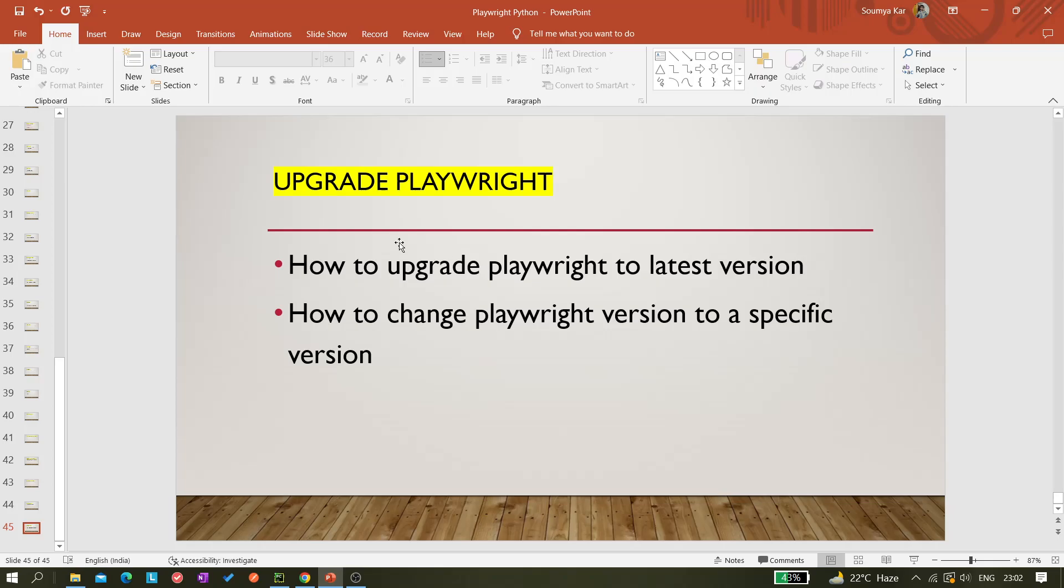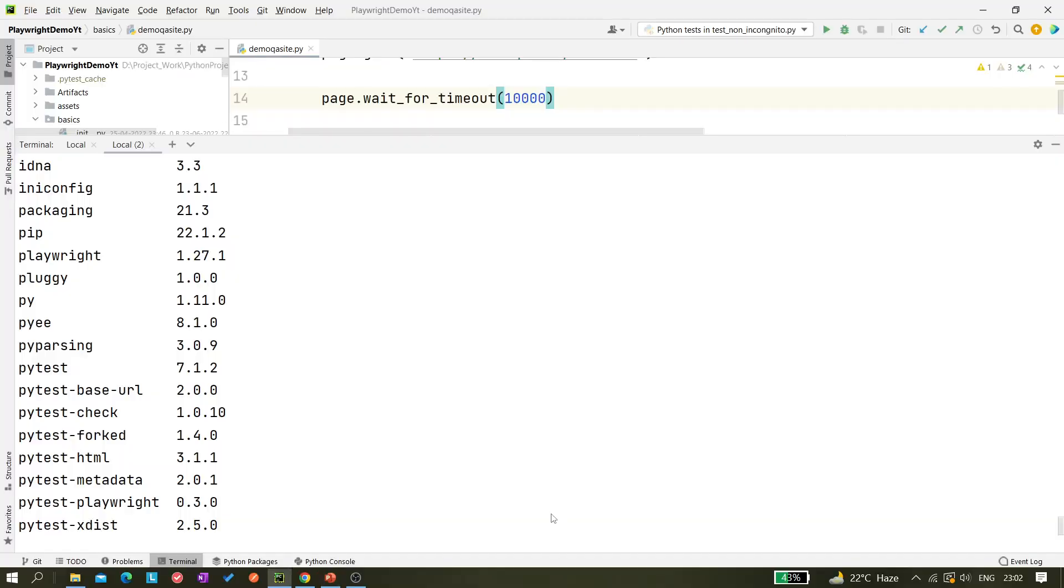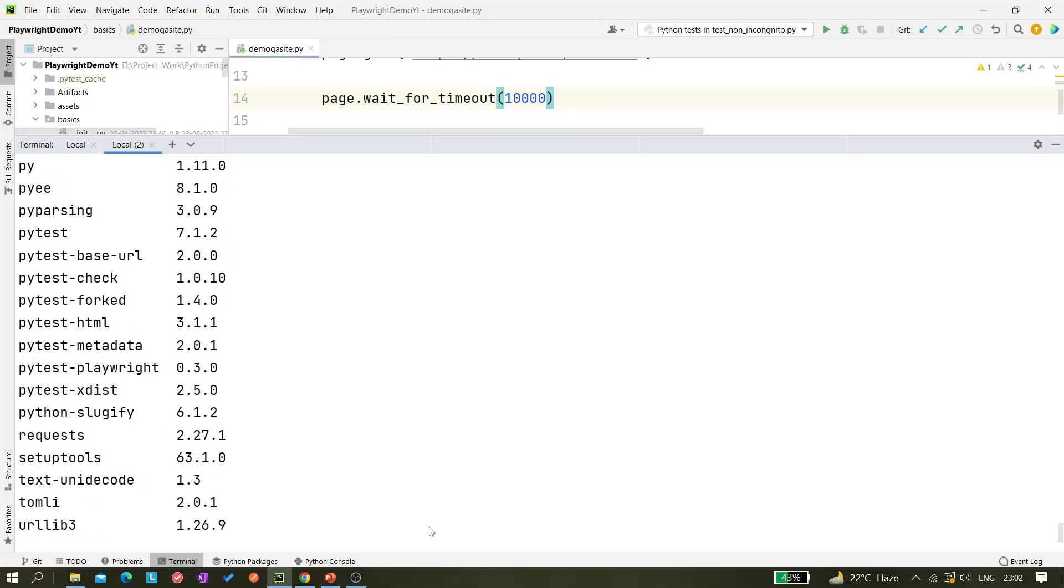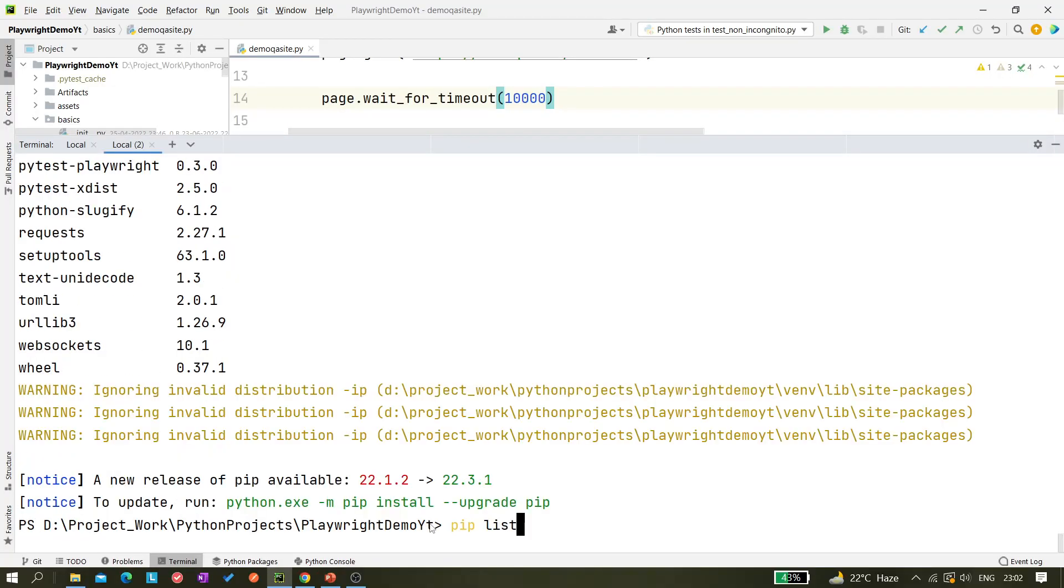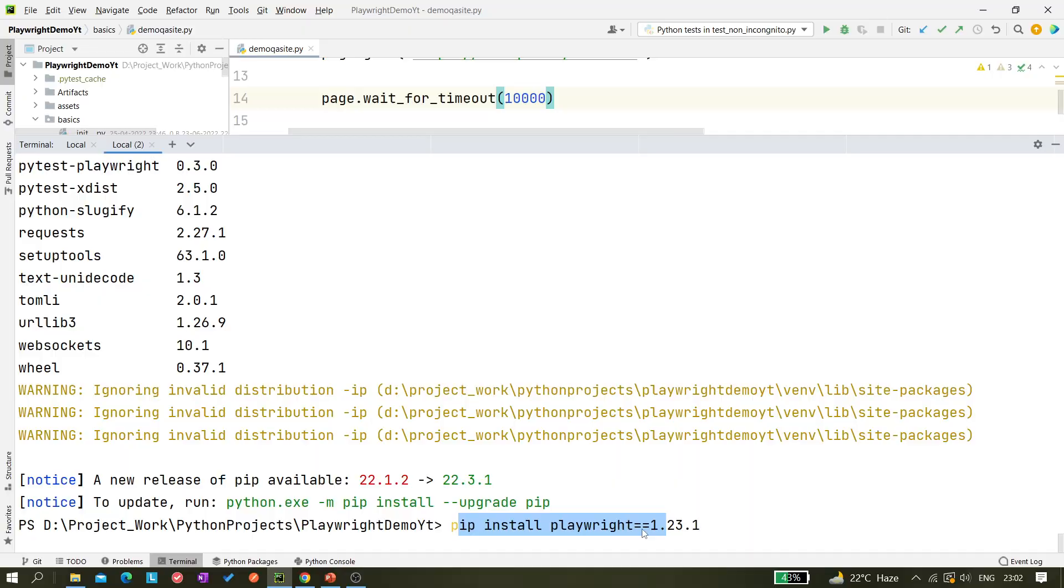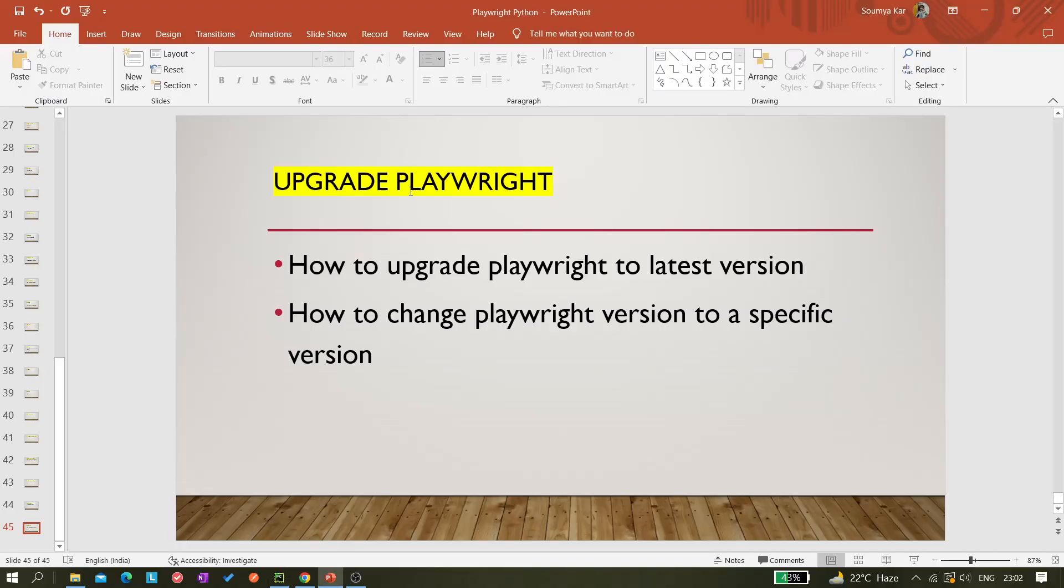That's what I wanted to cover in this video. We have learned how we can change the Playwright version to a specific version. This would specifically allow you to change your Playwright version to a particular version which you want. Also we have learned how we can upgrade our Playwright test version. Hope you like this video and please subscribe to the channel. Thank you for watching.